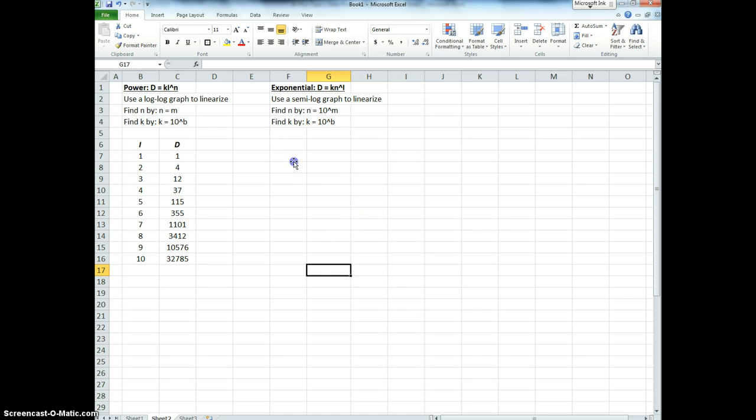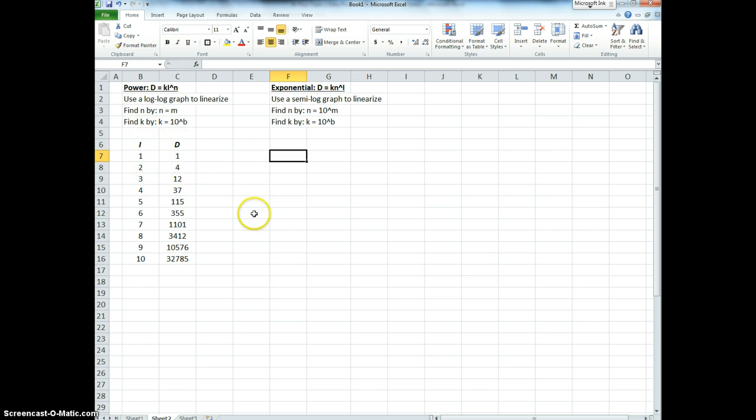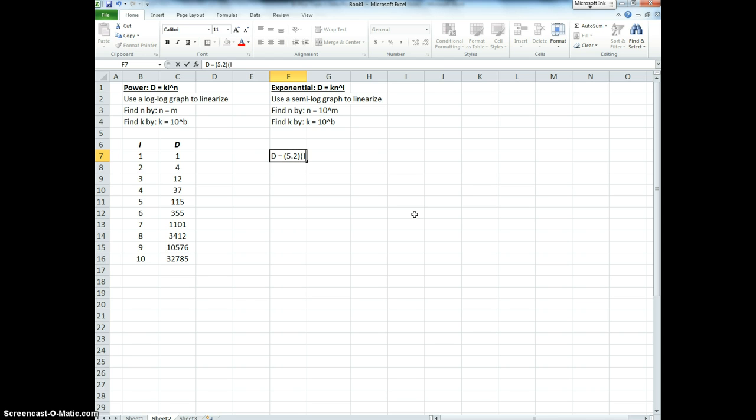The point of logarithmic curve fitting is to find an equation that relates d, the dependent variable, and i, the independent. For example, we're looking for something like this: d equals, I don't know, 5.2i raised to the 1.543 power.